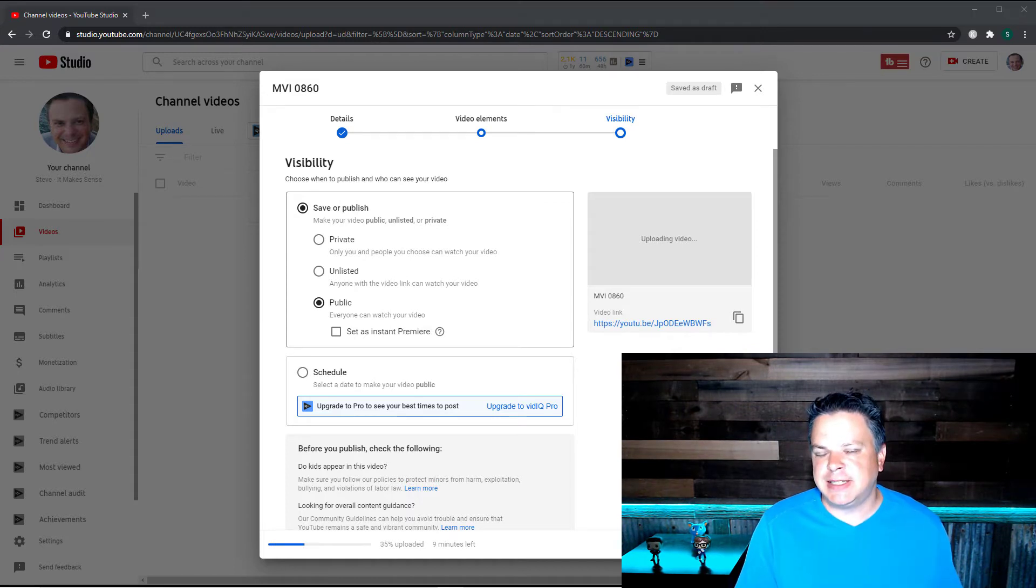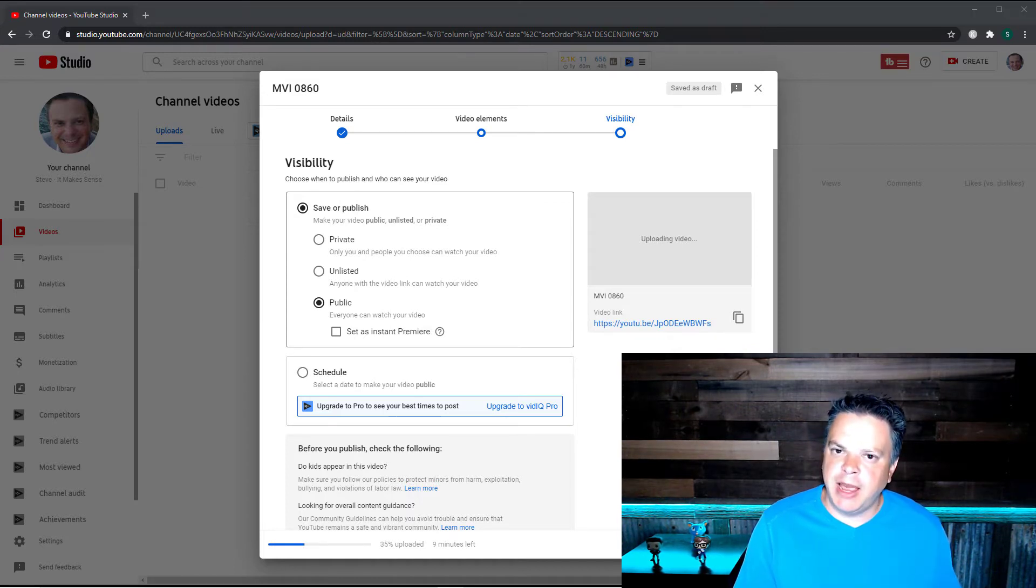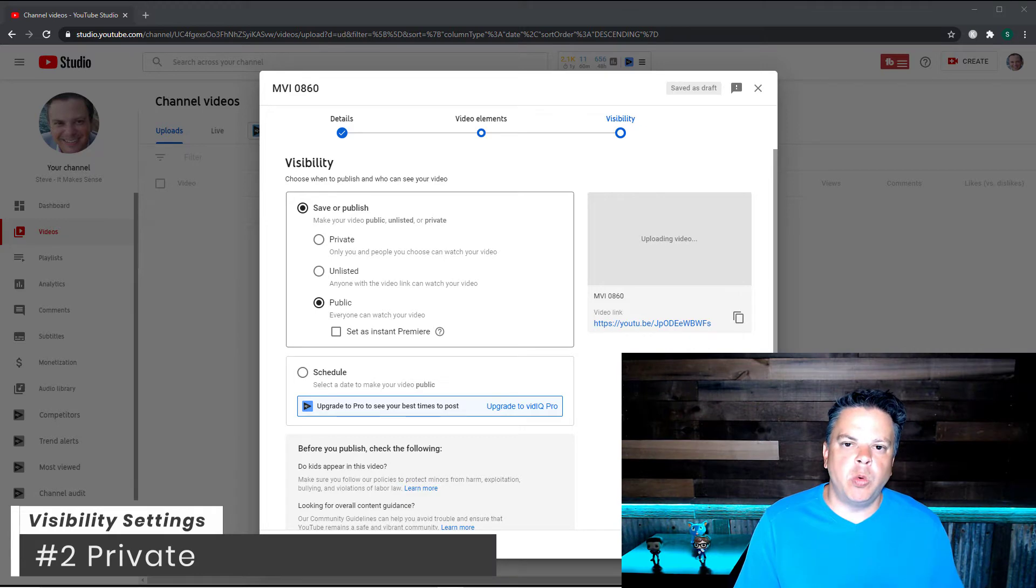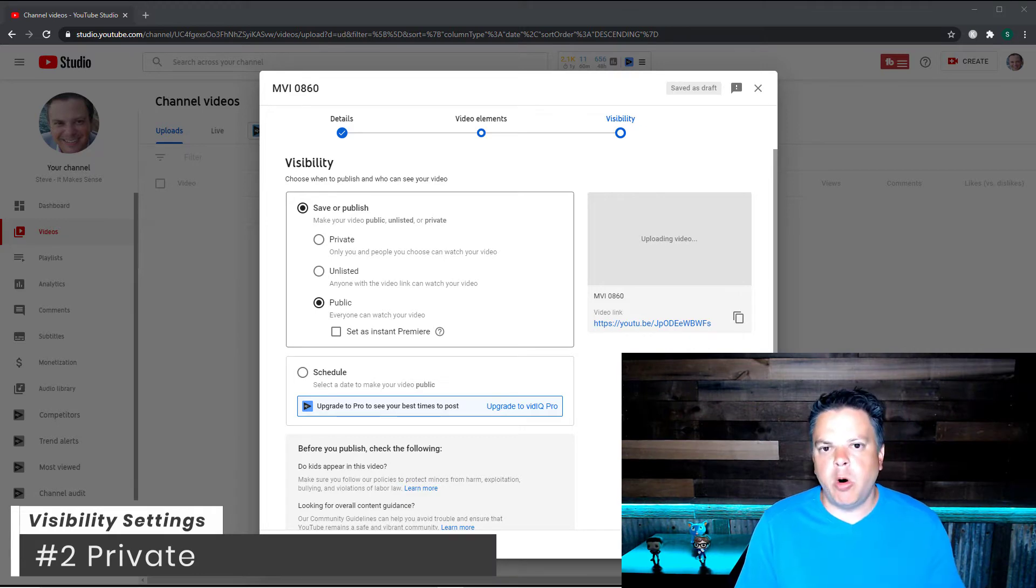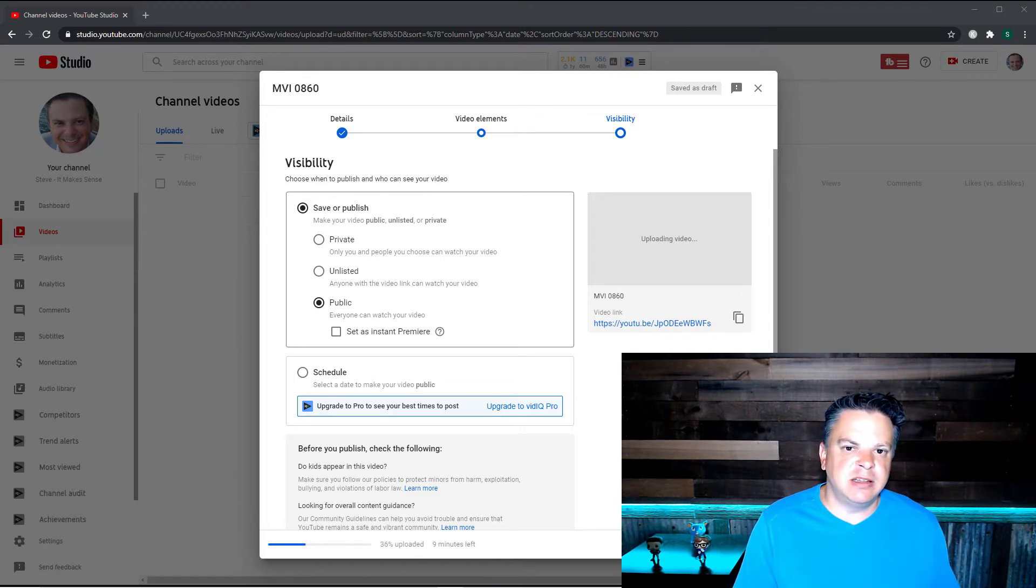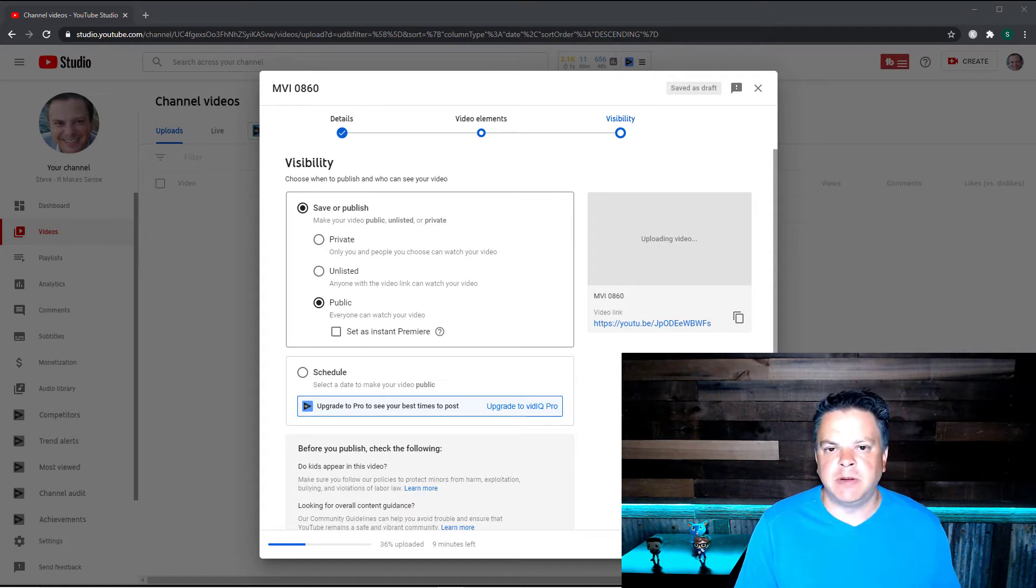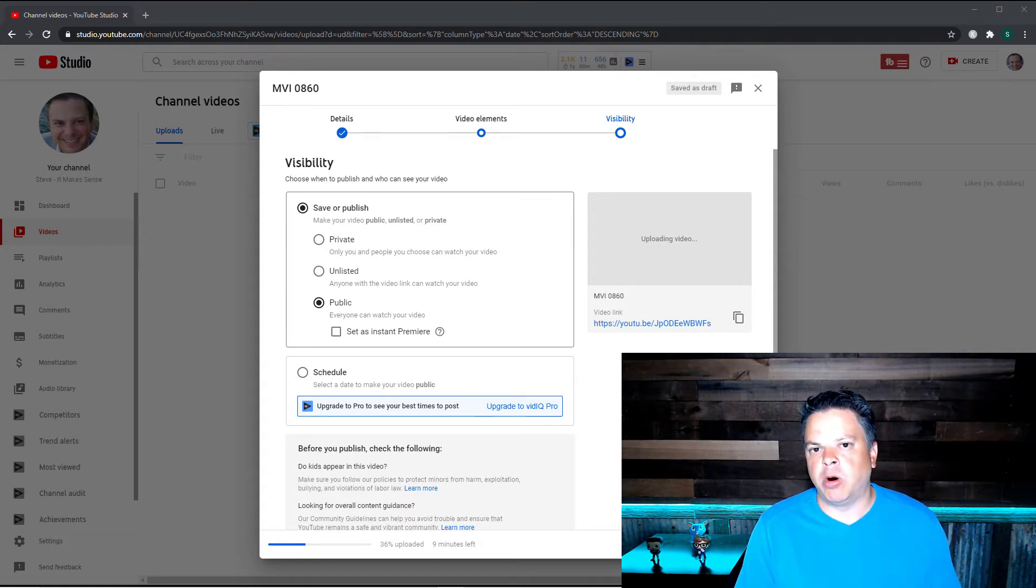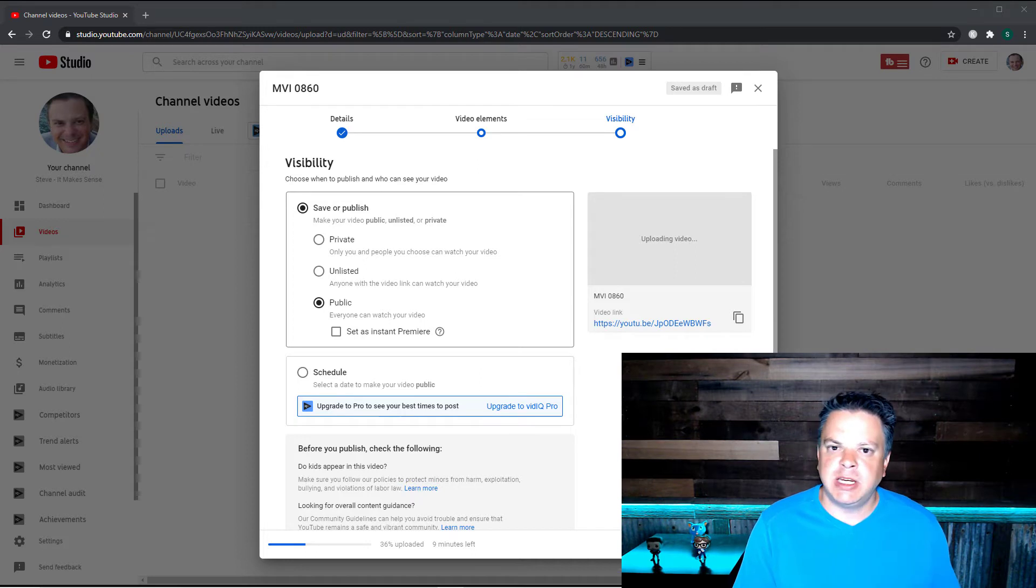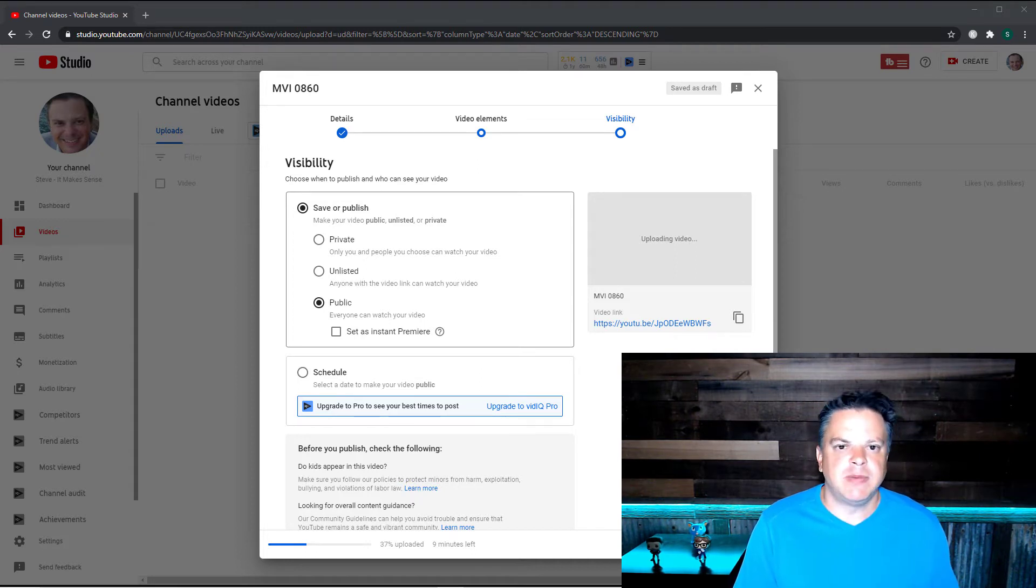The next visibility setting we need to go over is private. Now private means only you or people that you give the specific link to will be able to view this video. I'm not going to publish this yet, but once I do, I'll show you how private works.